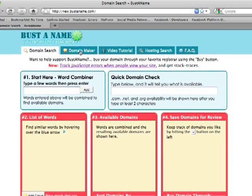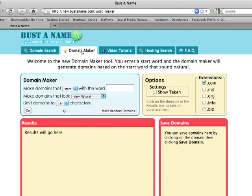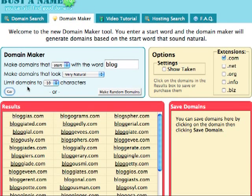First, click on the Domain Maker tab. You can enter a word that you want the domain to start or end with. This is really all you need to do, and then you can hit enter and it will give you a list of available domains. So say I wanted to start a blog — I might enter "blog" into the text box and hit enter.